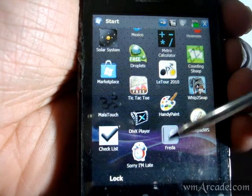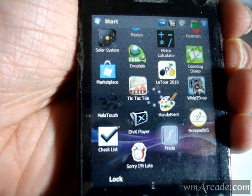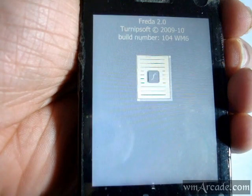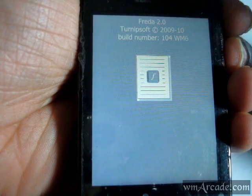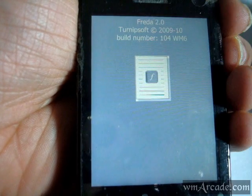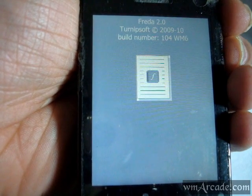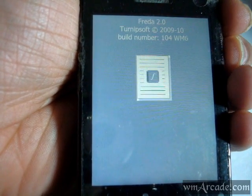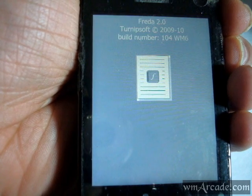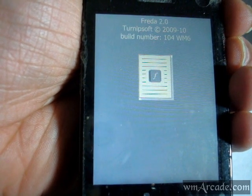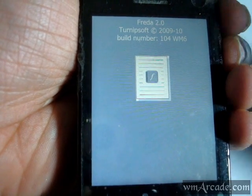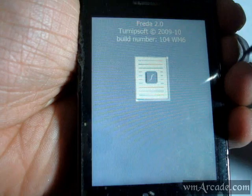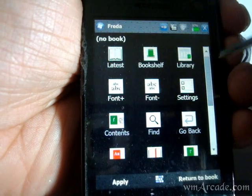Hey guys, today we'll be looking at FREDA which is a free ebook application for Windows Phone and it is currently at version 2.0 as you can see from here. The application is free on the developer's website but he has also released a version on the marketplace which is available for 99 cents, so if you want to support the developer you can always go and get it from the marketplace.